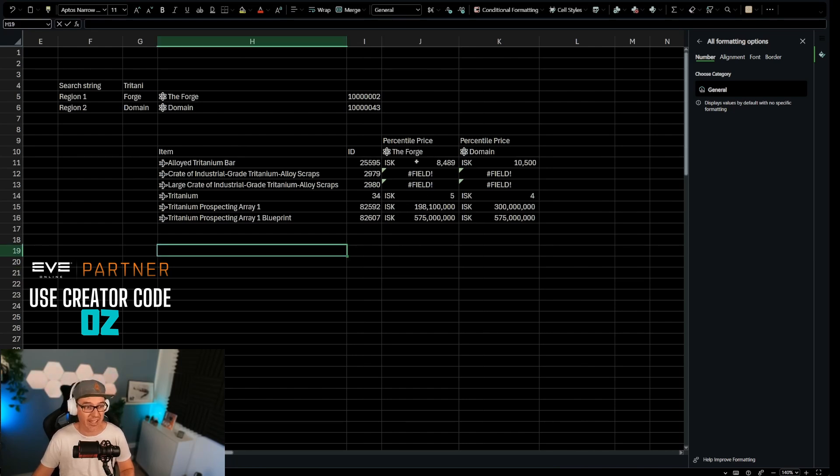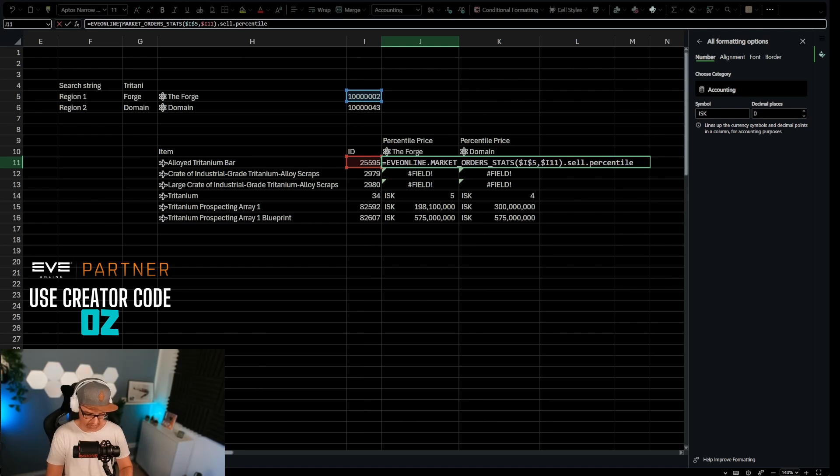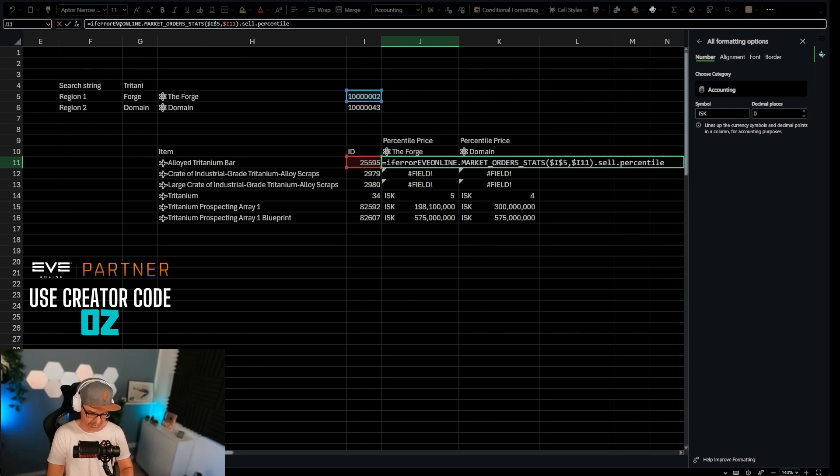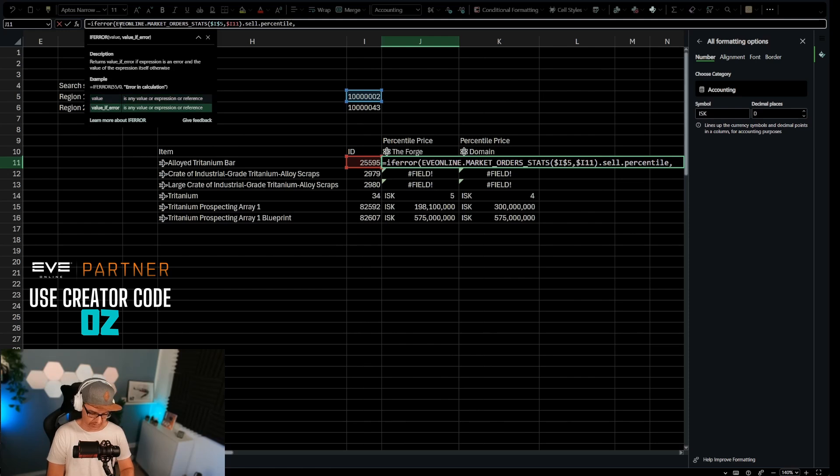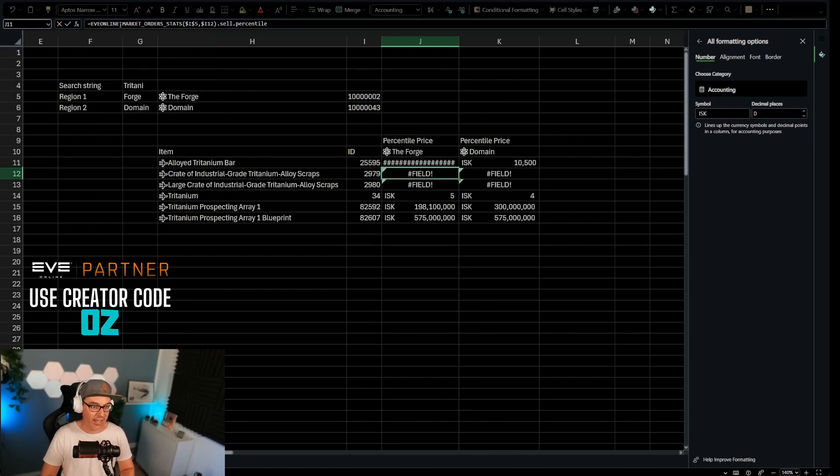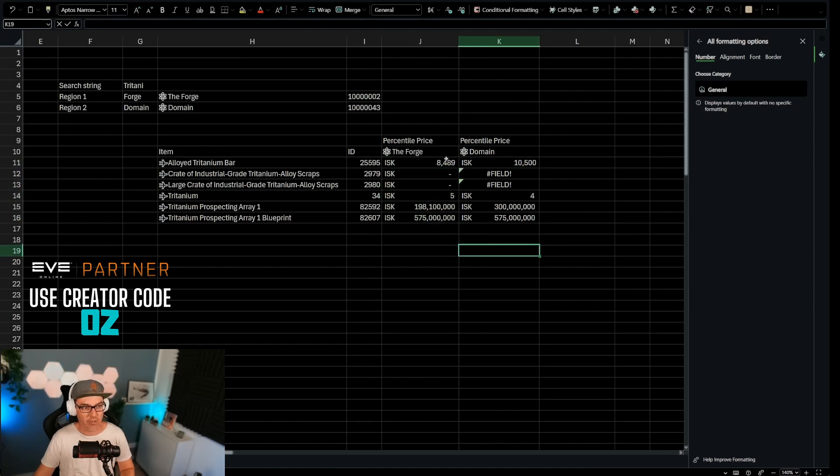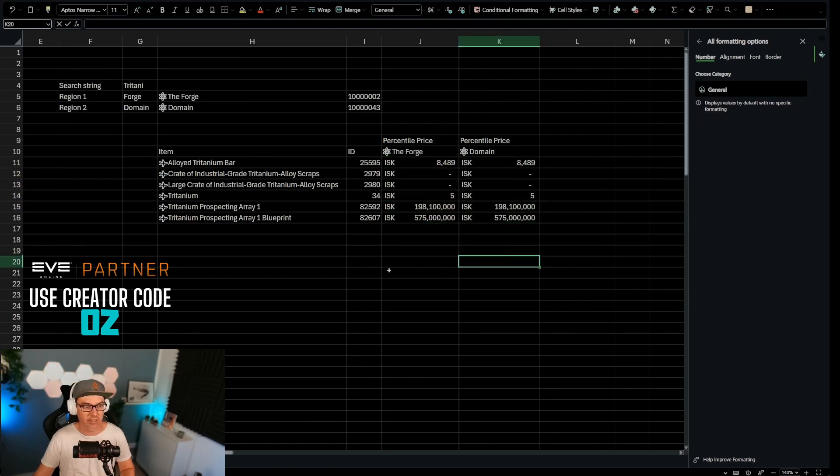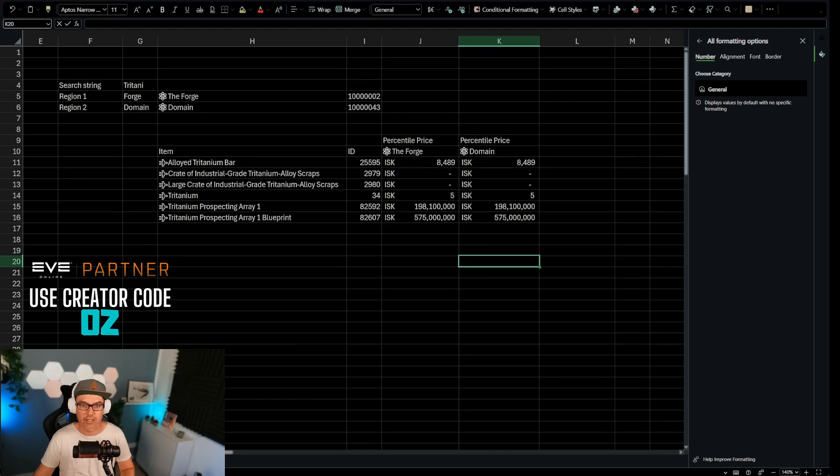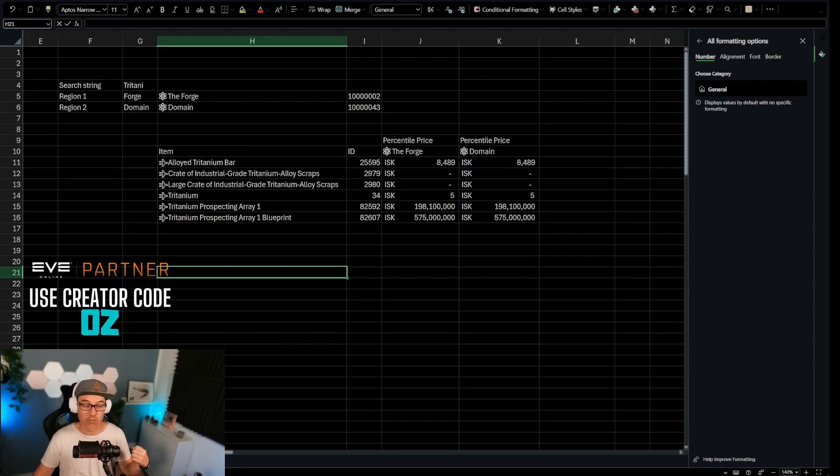All of these formulas, you can add an if error in front of it and you package this nicely and you say comma zero. And then if there is an error, then it's actually just going to display zero. And that just makes it look nicer. And then we pull this over there. And that way, boom, you have a price comparison sheet between two regions in EVE Online.